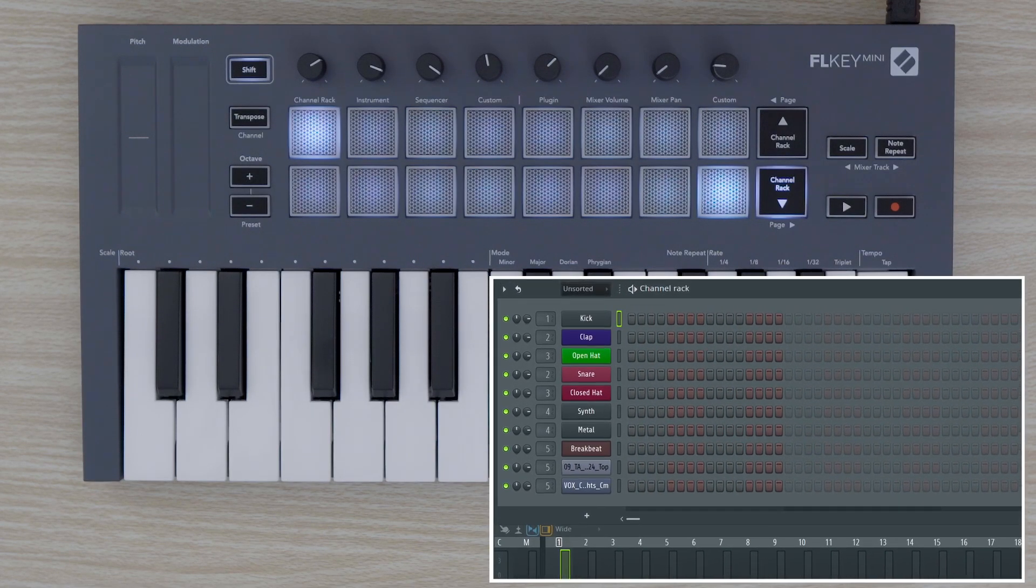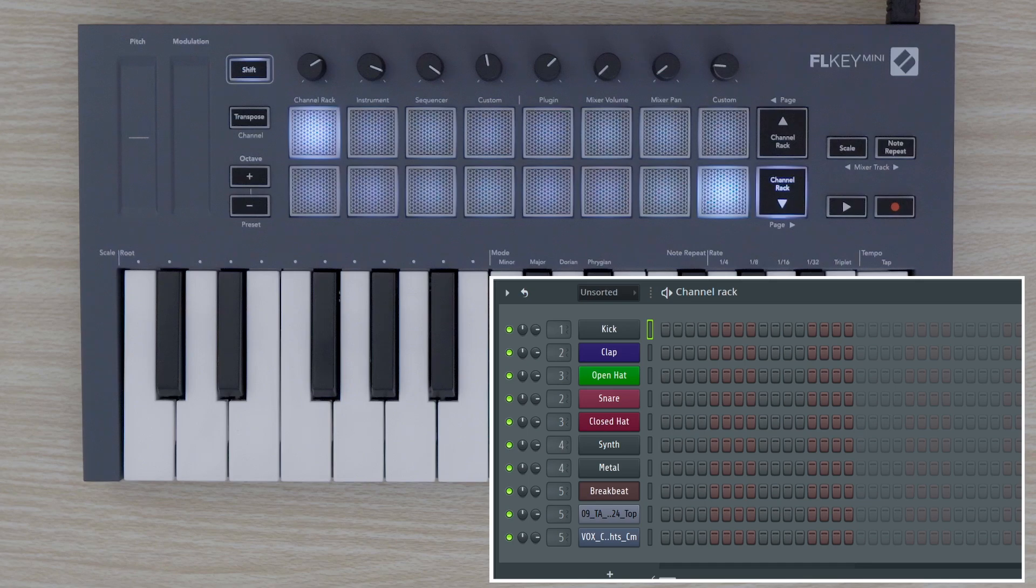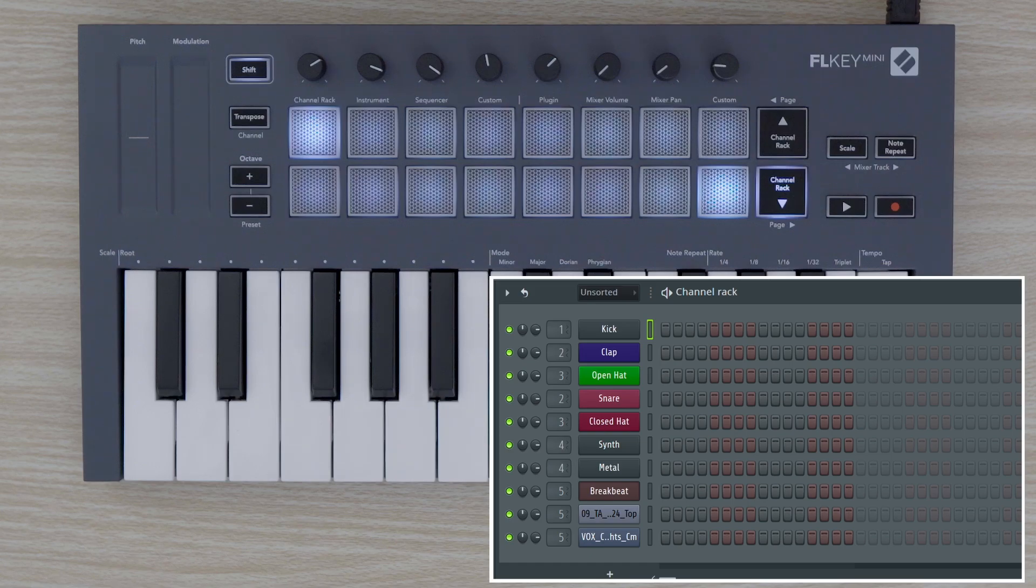Let's take a look at the channel rack. Here we can load in our samples, loops, and MIDI instruments. The green marker indicates which channel we have selected. Use the channel rack up and down arrows to select which channel you want to control.